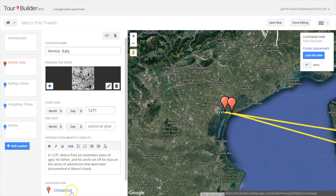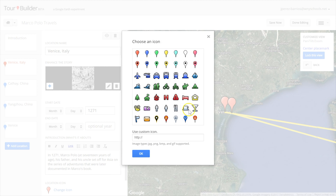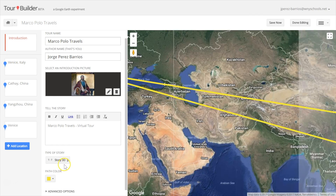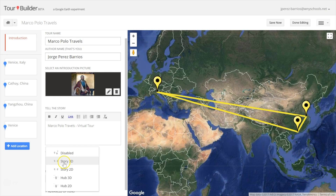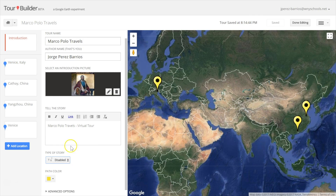All the pin icons and the path color can be easily customized. You can change the color, the icon, or you can make the path disappear too.